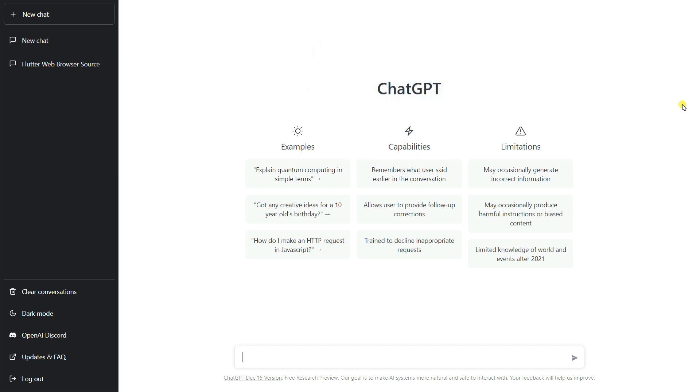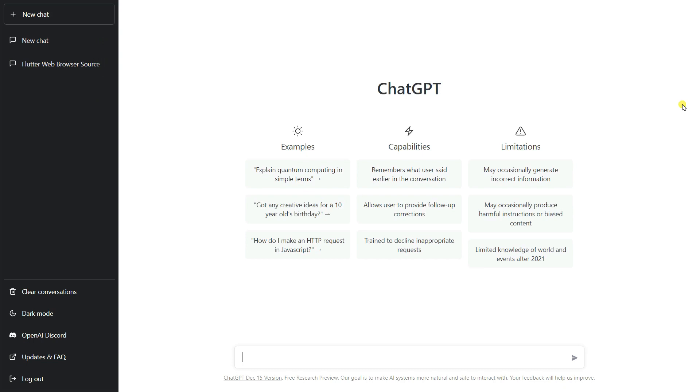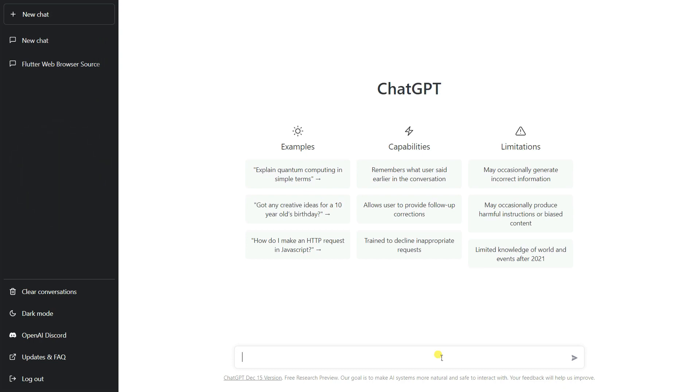ChatGPT is a chatbot built using artificial intelligence. Now using ChatGPT, we are going to build our own web browser. In ChatGPT, you can see here this is one text box, or you can say the prompt.